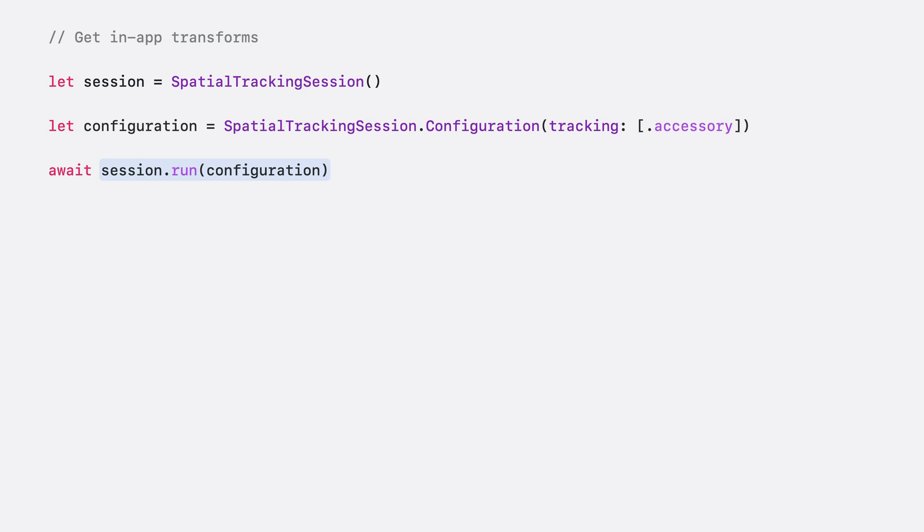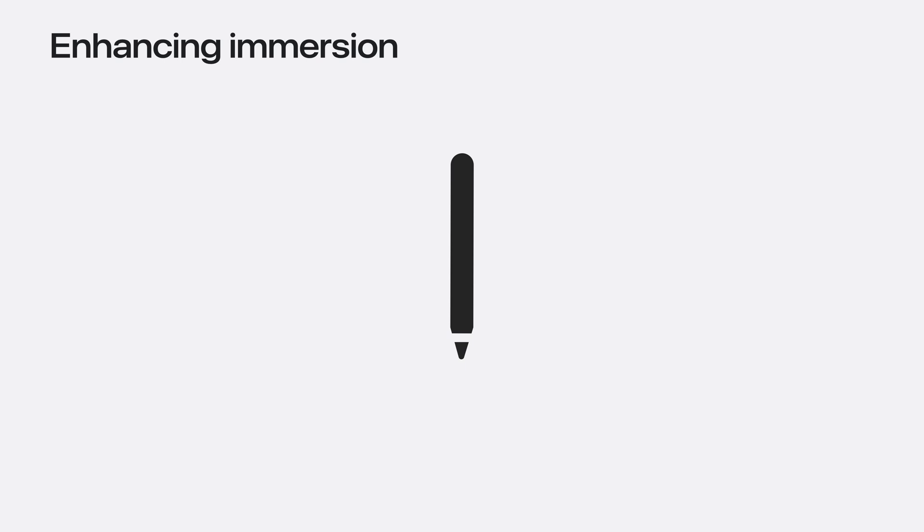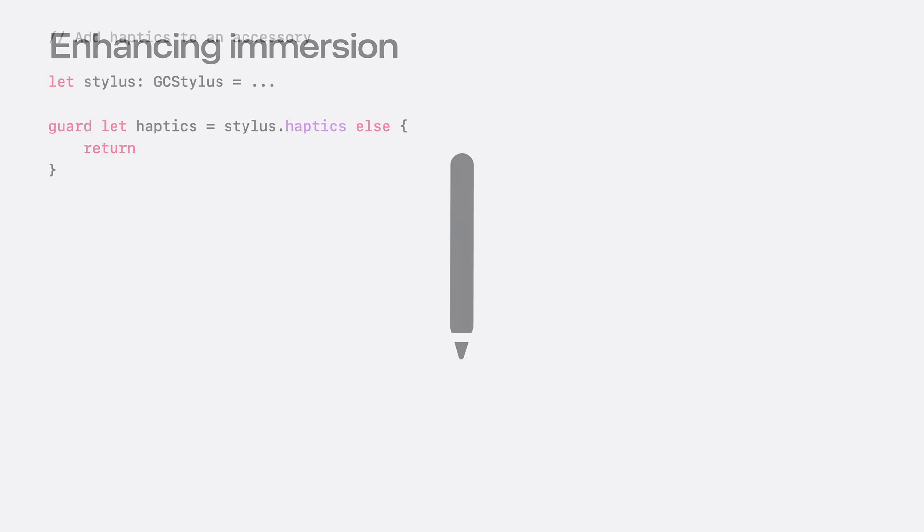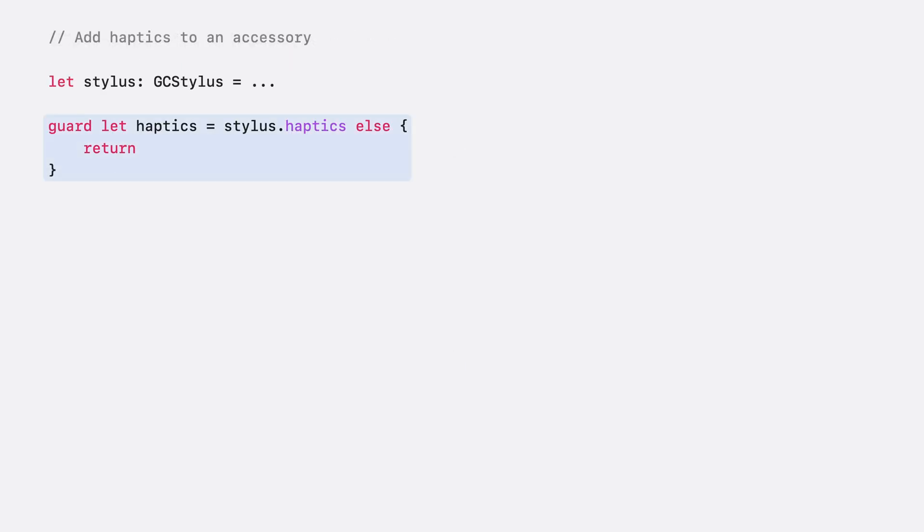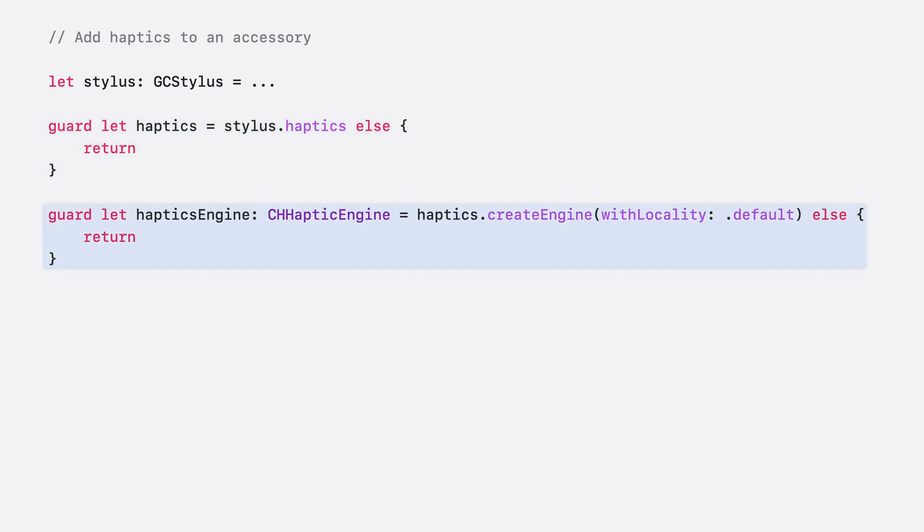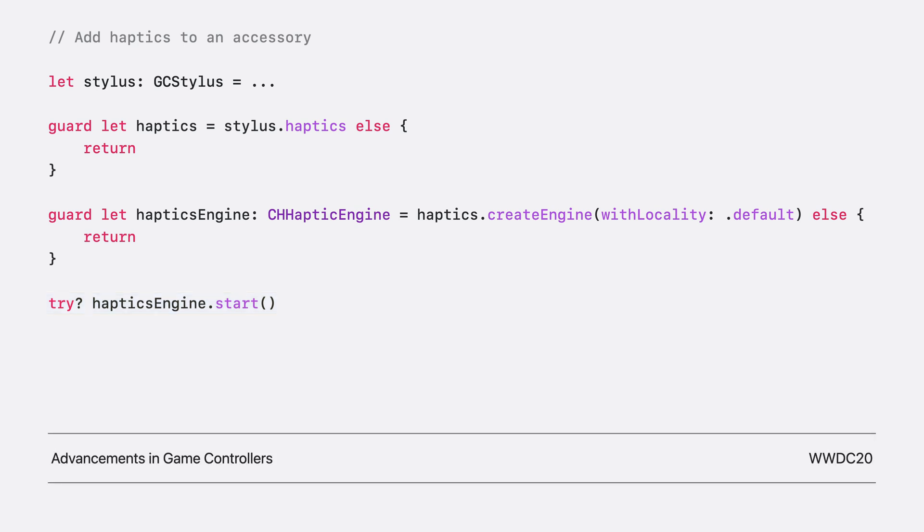For more on spatial tracking session, watch Adrian's talk, Build a Spatial Drawing App with Reality Kit. Let's add a tactile feel to the sculpting. A spatial accessory can have haptics, which is a great feedback mechanism. I'll add it in our sculpting app to really feel the clay. Get the haptics from the accessory, create a haptics engine, and start it. For more on haptics, like setting up haptic patterns, watch advancements in game controllers.